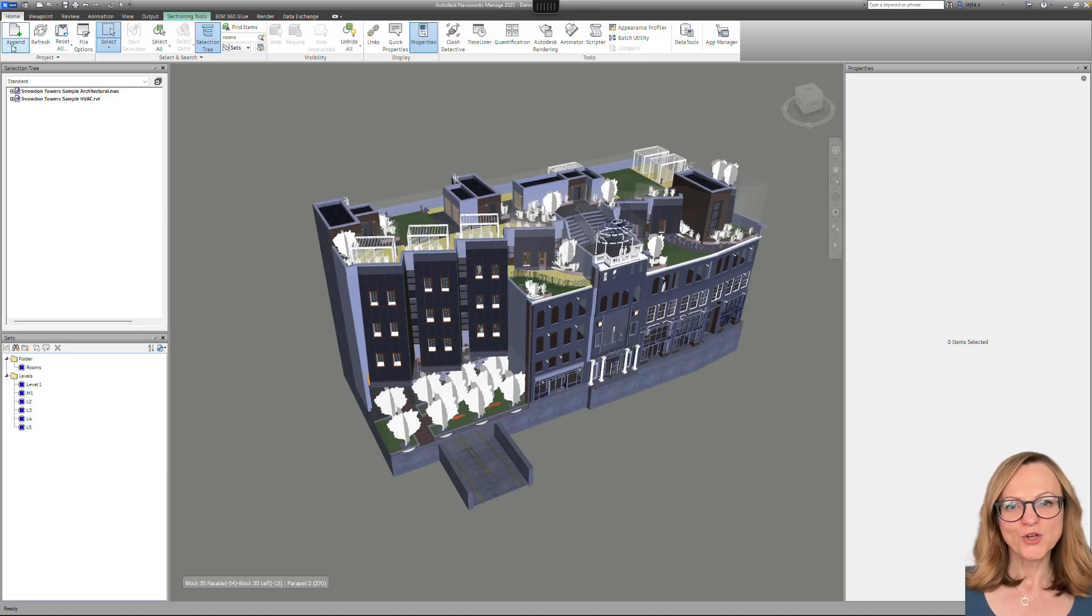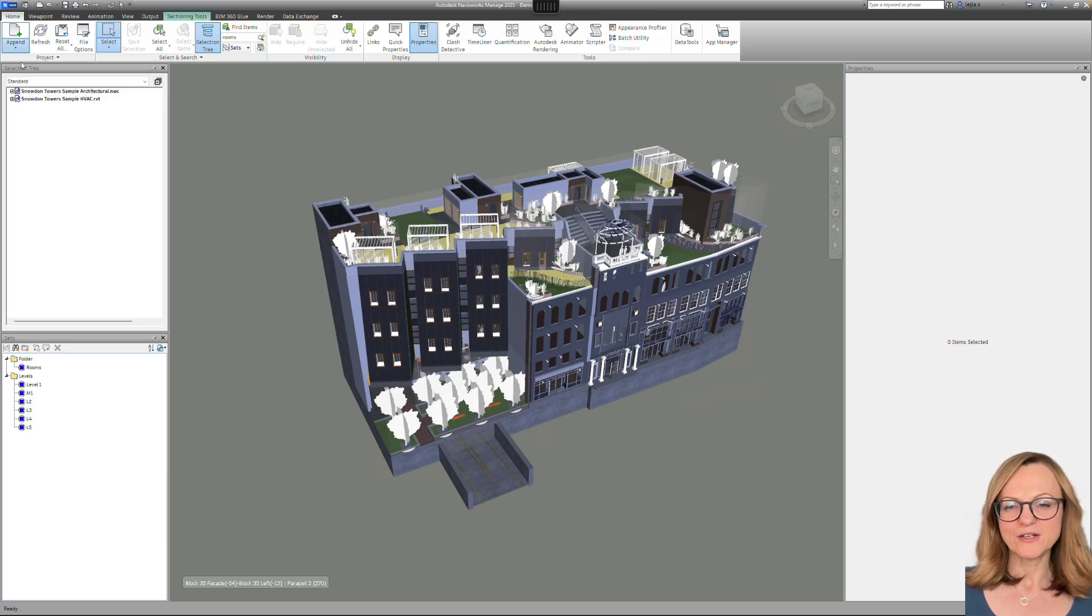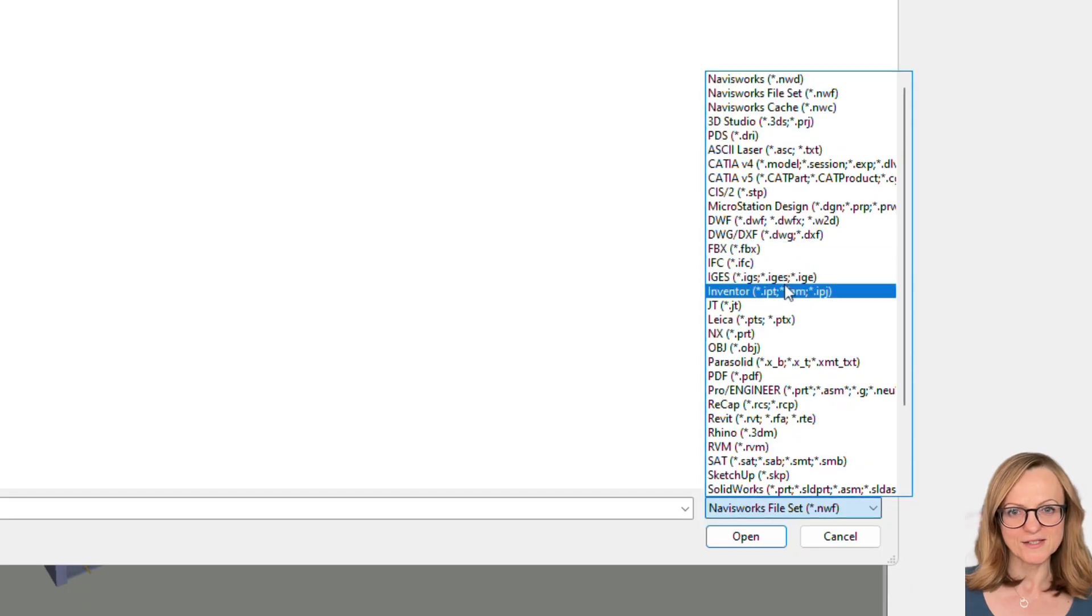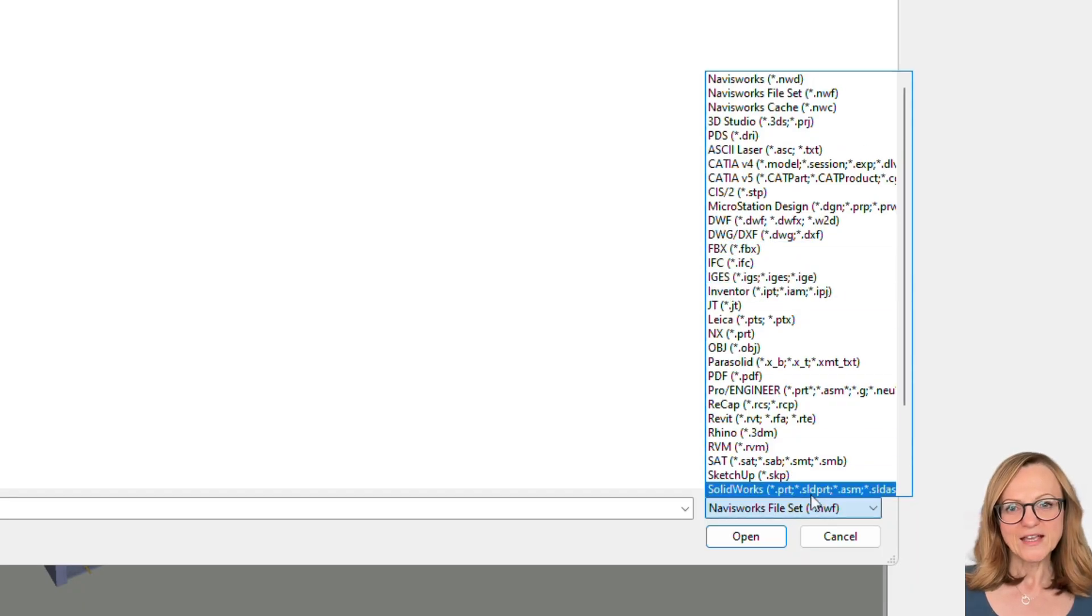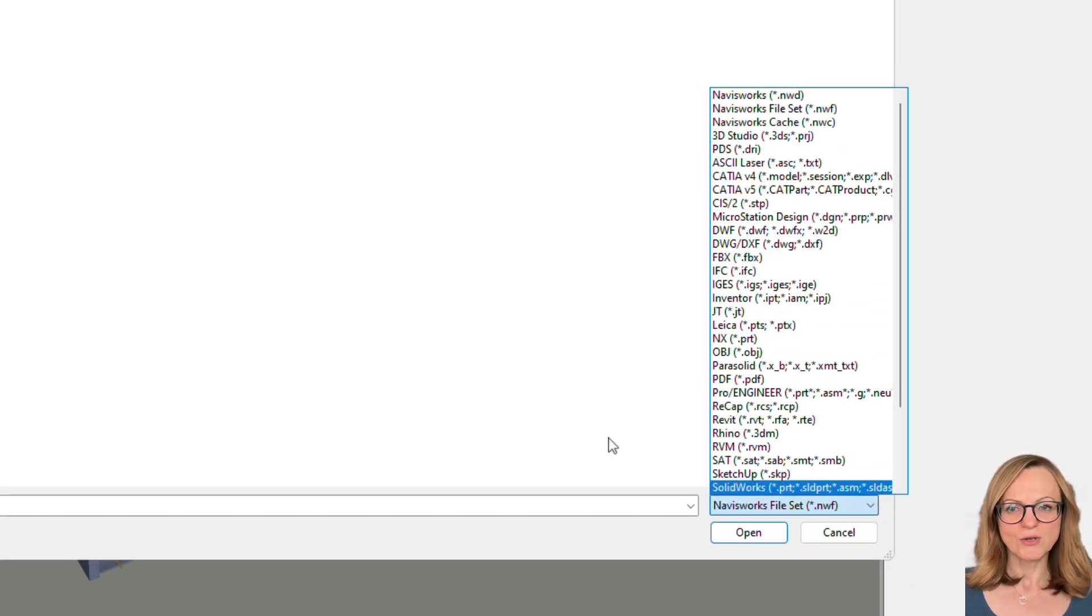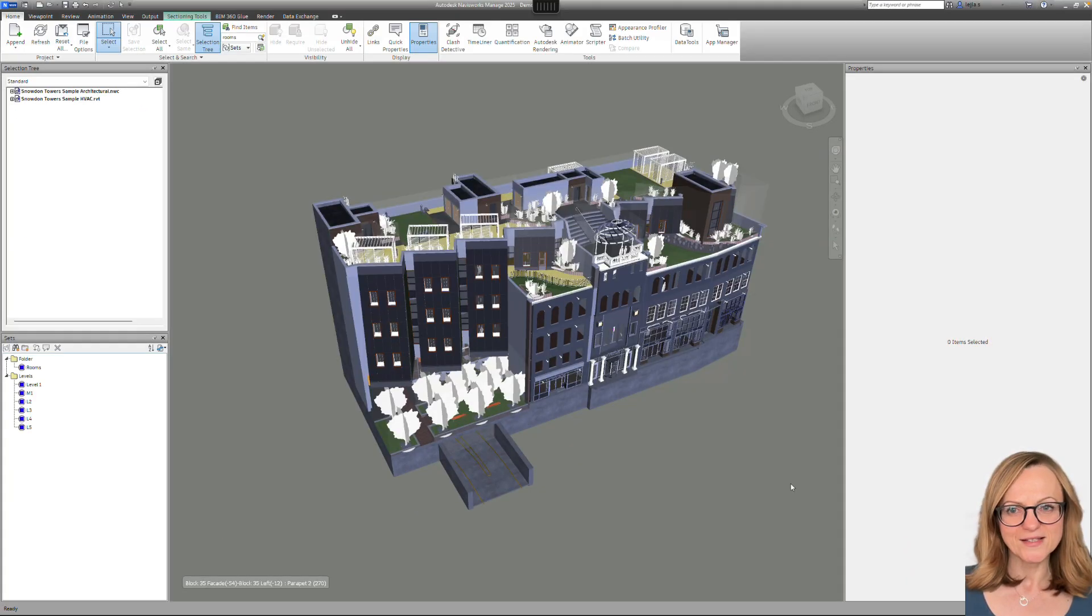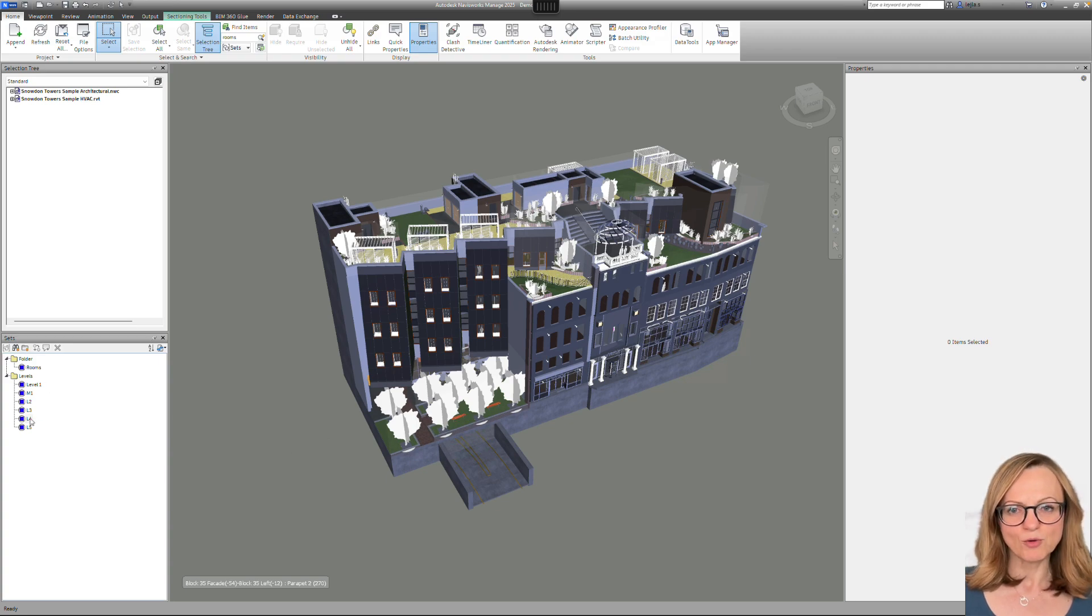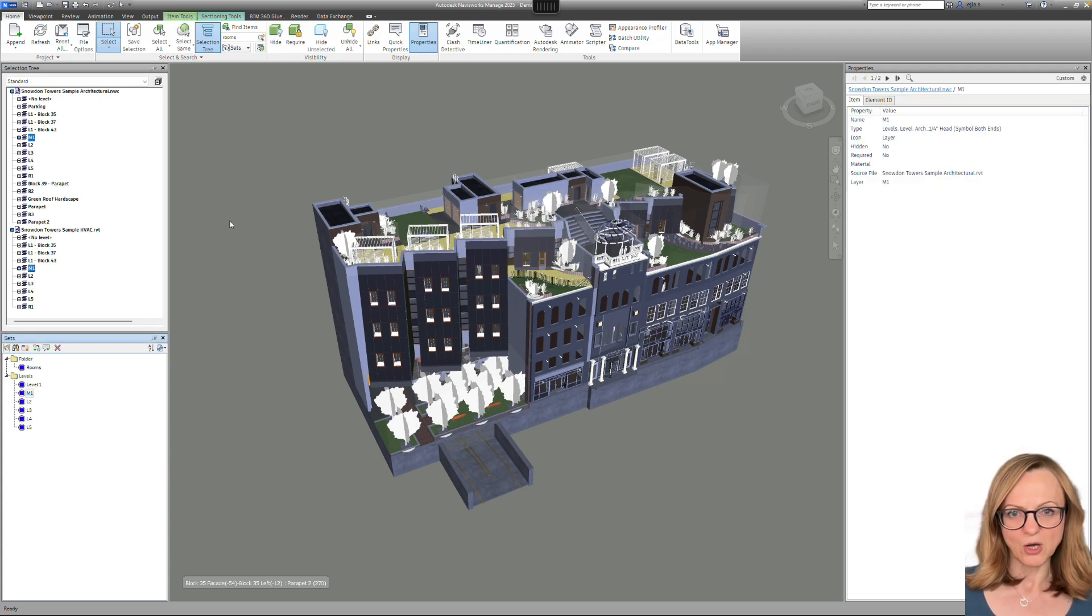As you know, Navisworks can read more than 50 file formats and create coordination models. Thanks to its advanced search features, you can easily create selection sets of specific areas which include elements from all loaded models.